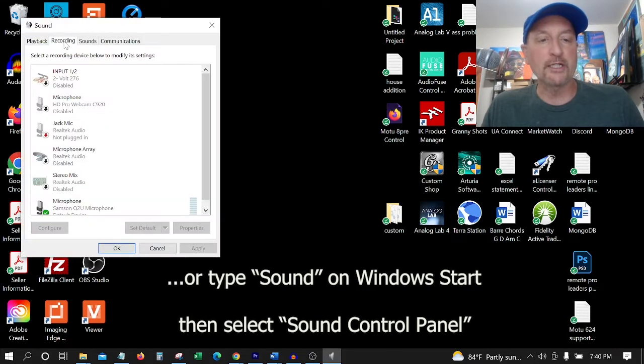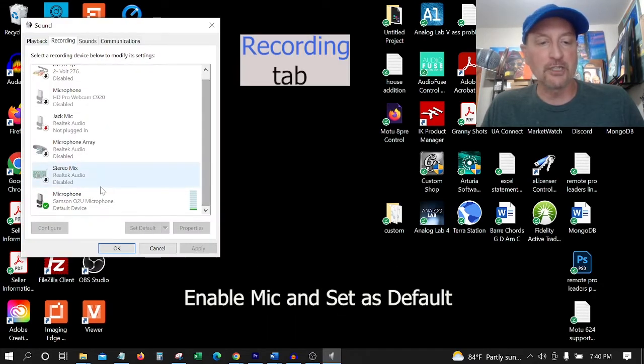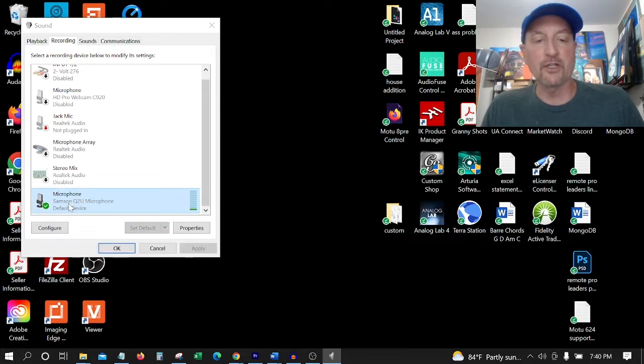Go to the Recording tab. The mic is already set up as the default. Plug it in, right-click on it, and enable it. It's already enabled. I'm using it right now.